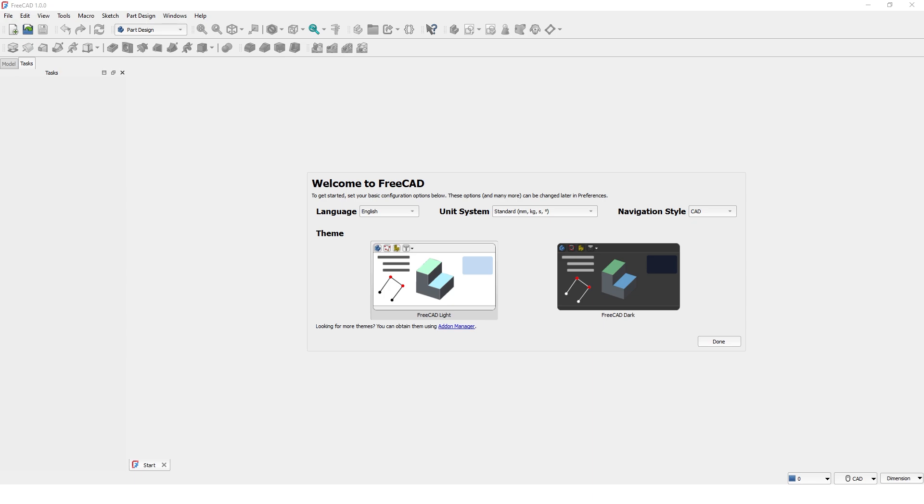Hello guys, welcome back to my channel. Today I will walk you through the FreeCAD 1.0 user interface, which is very simple and straightforward. This is the welcome screen you will see when you first install the software.